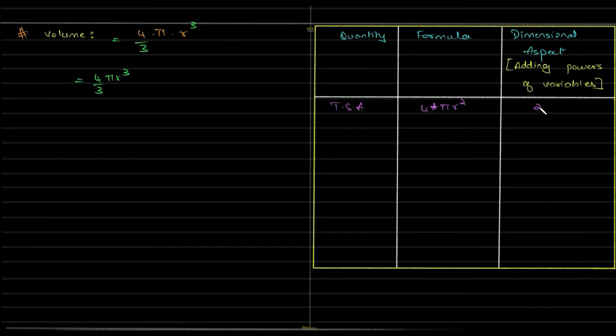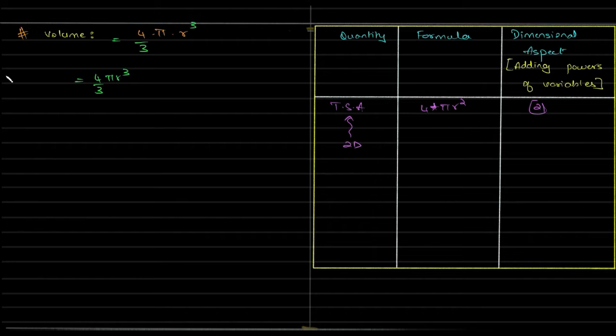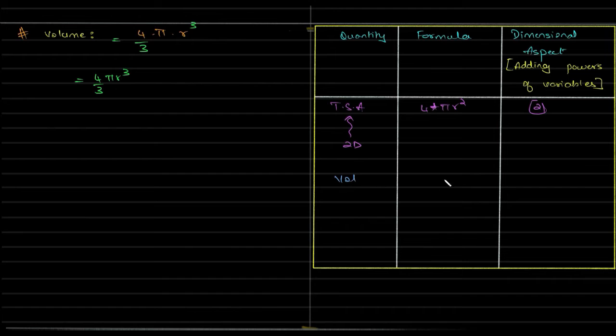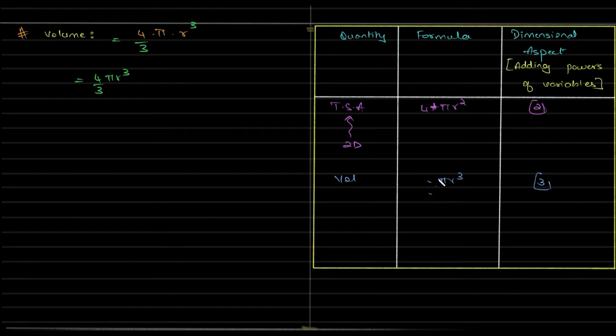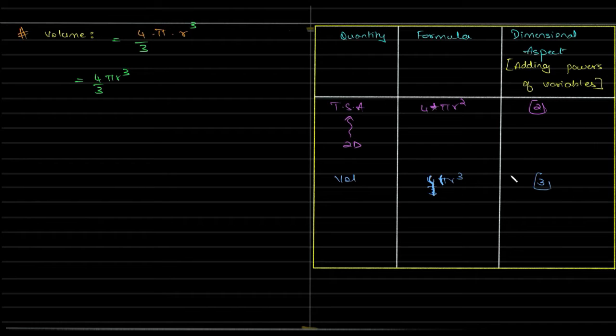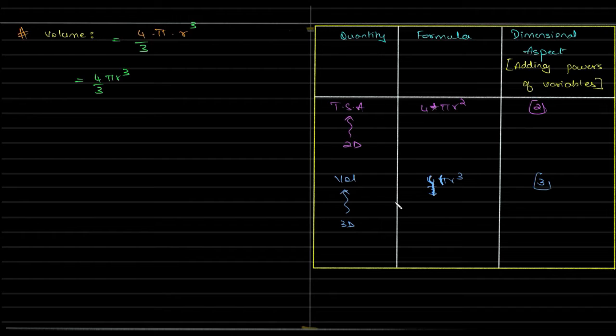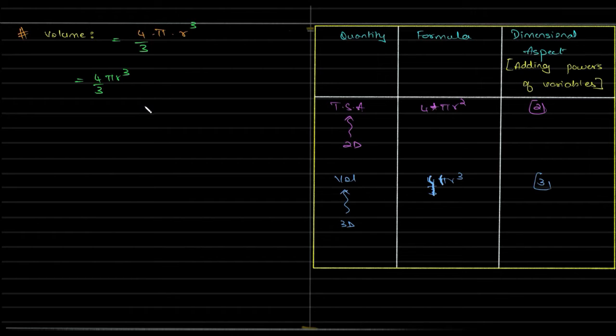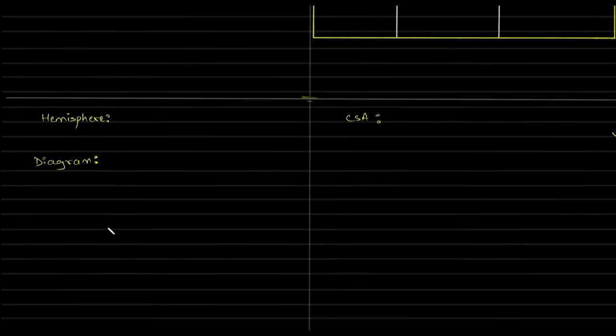Here, this is of two—the powers add up to two, and so this is of two dimensions. Next is the volume, which is four by three pi r cube. This is three, right? The power is three. You ignore the constant and look at the power of the variable. So it's three. Obviously the powers add up to three. We know that volume is three dimensional, so this should be three, as simple as that. So this is four by three pi r cube. It makes sense.